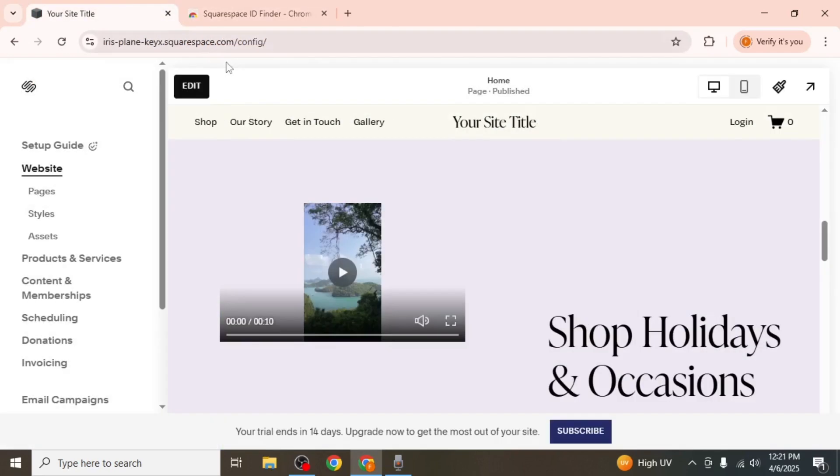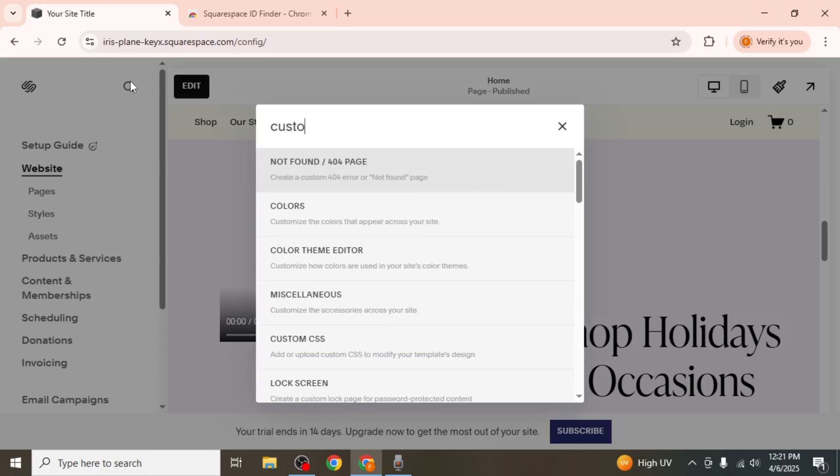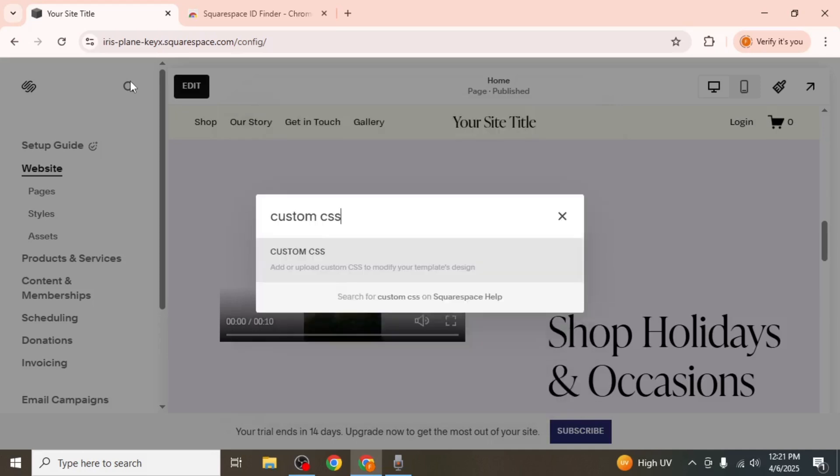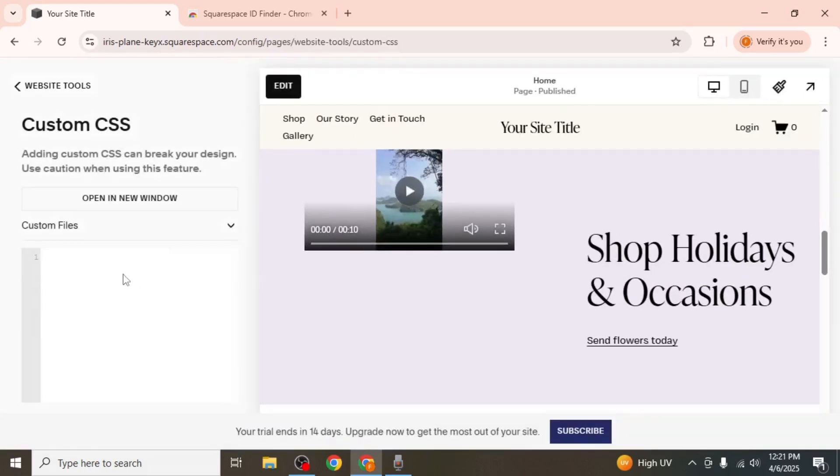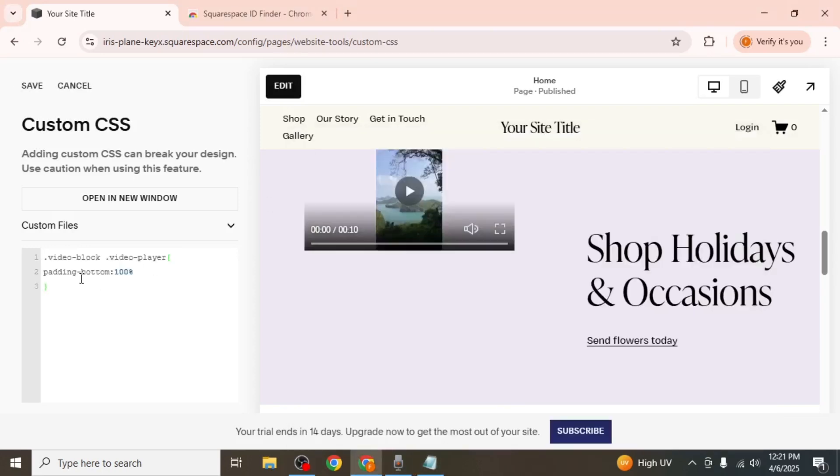Next, return to your Squarespace website. Click on the search icon located at the top left corner of your screen and search for Custom CSS. Click on it and in the CSS editor, paste the CSS code that is provided in the video description.